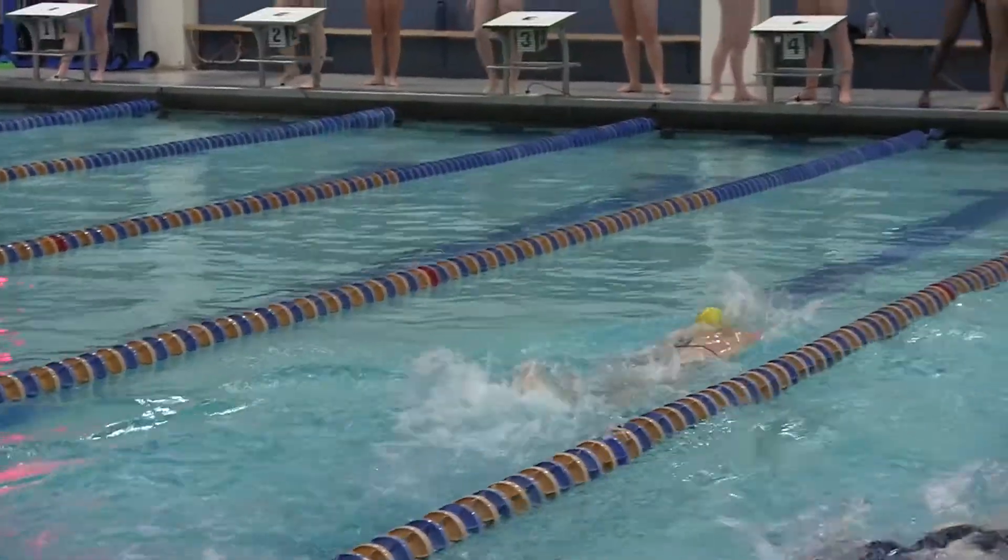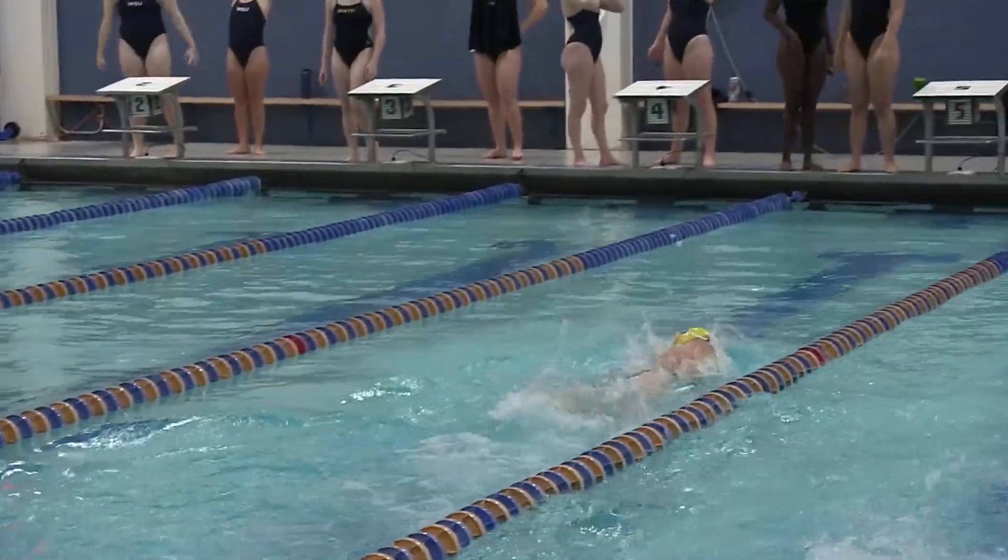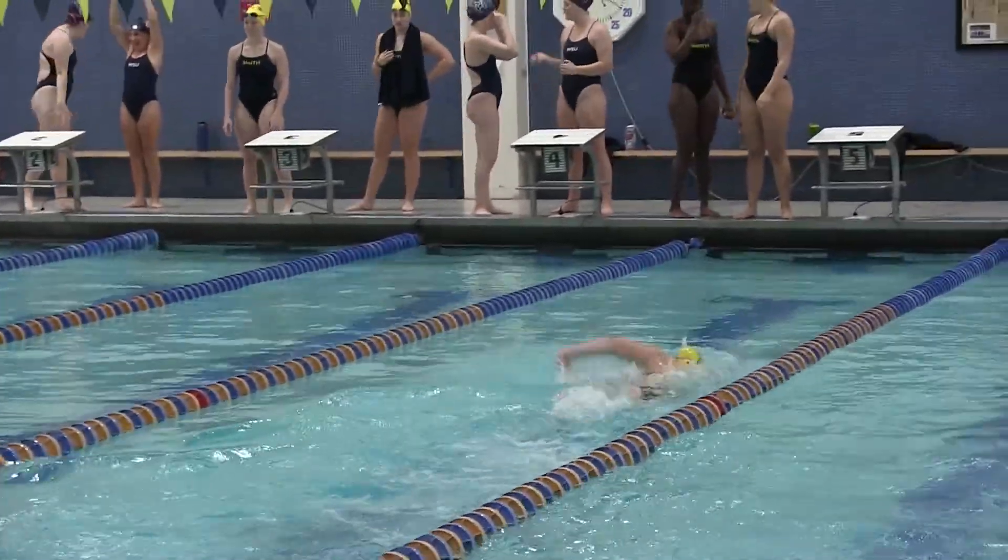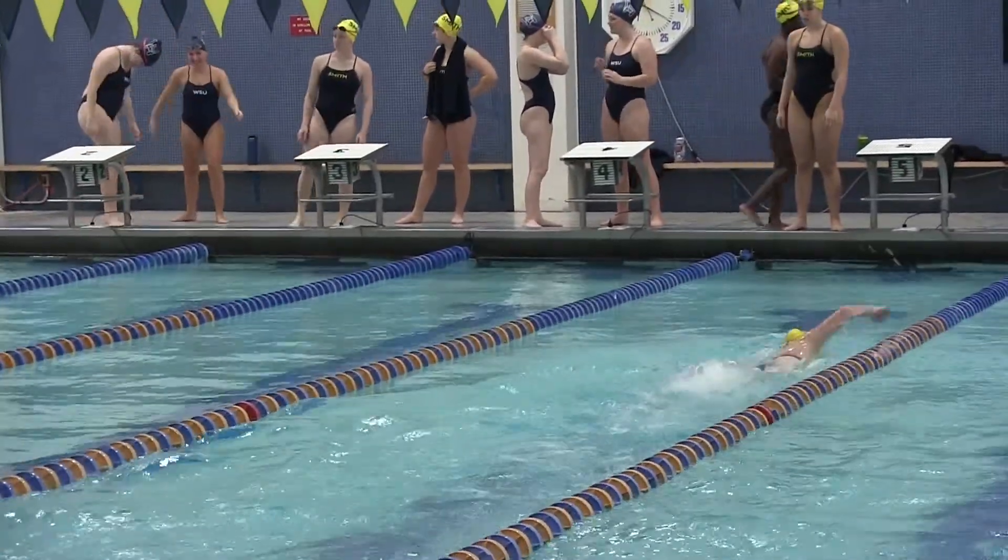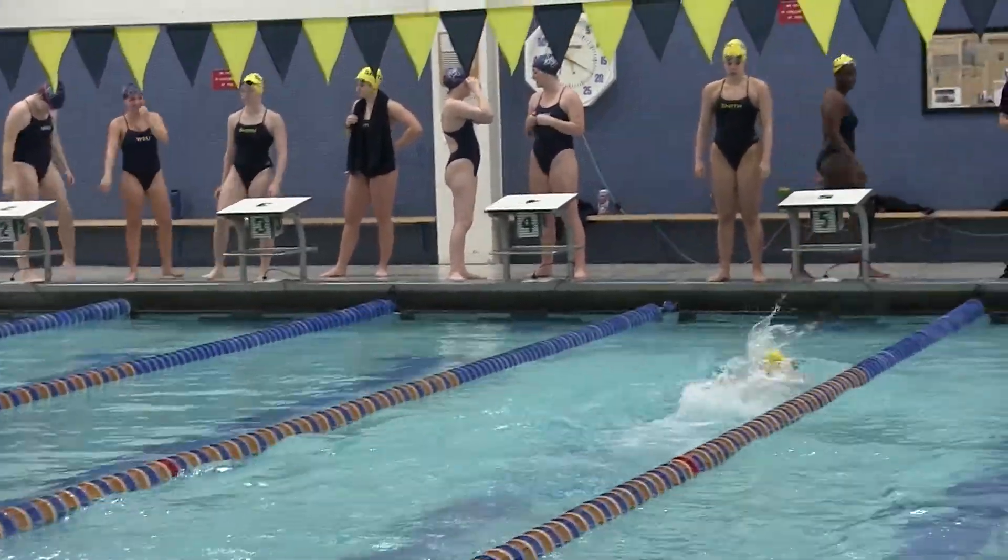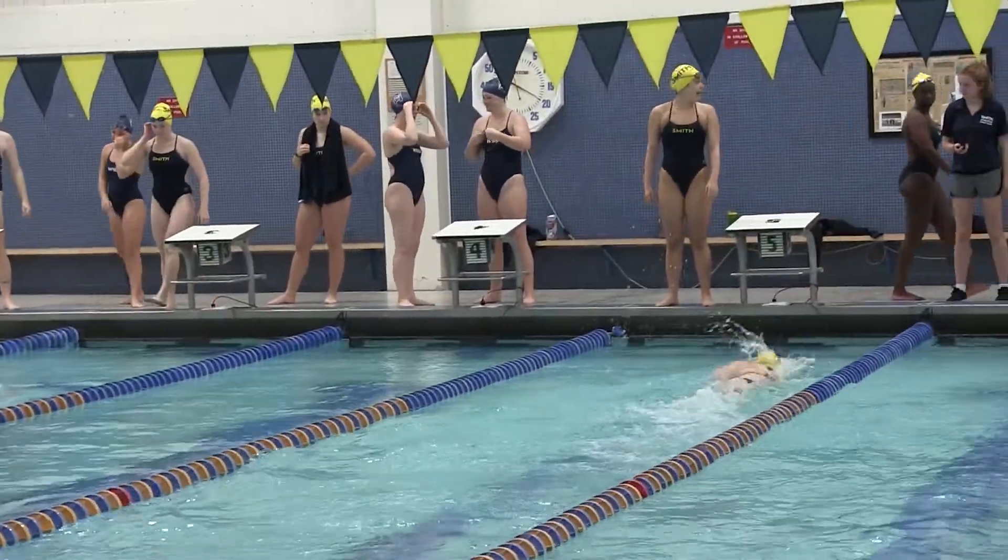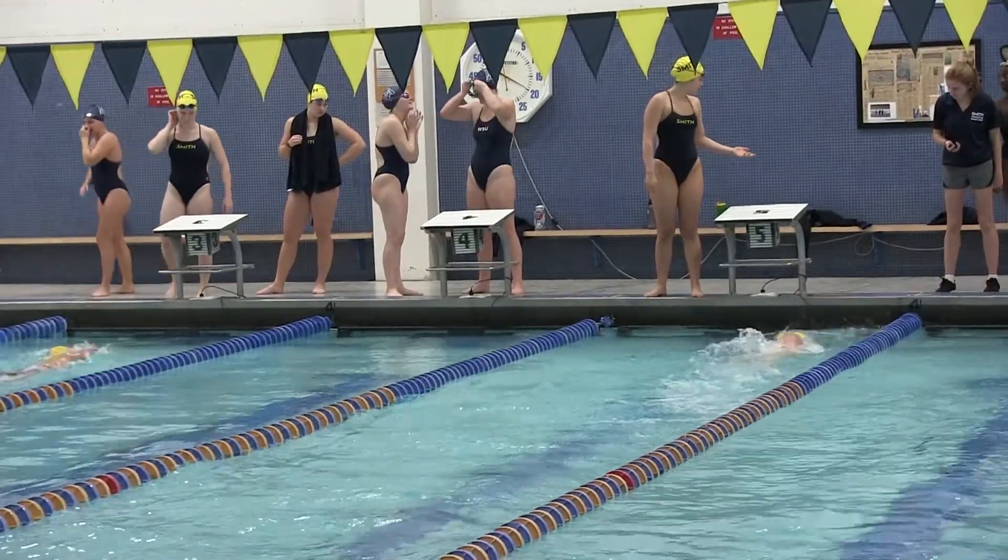Our next highlight will take us to the 200 freestyle where first year Kristin Cerulli and the Pioneers would sweep the top 3 spots.